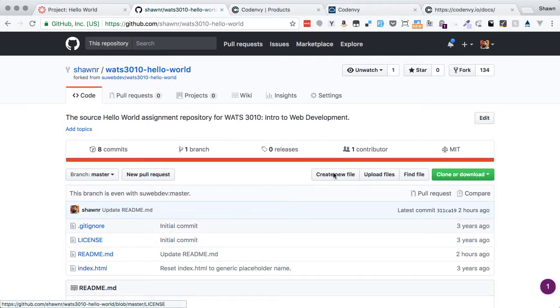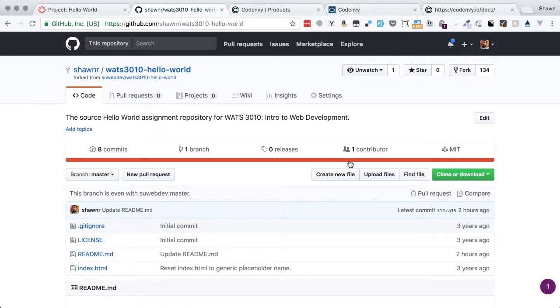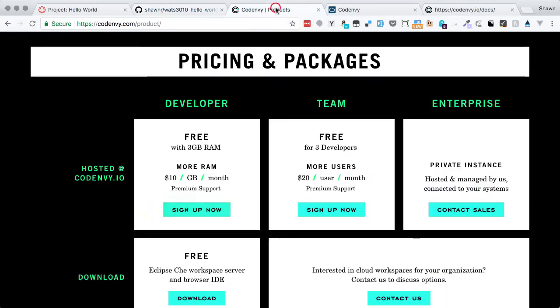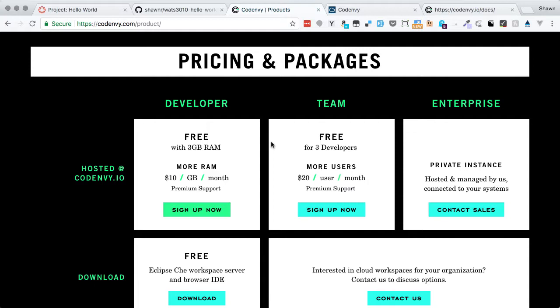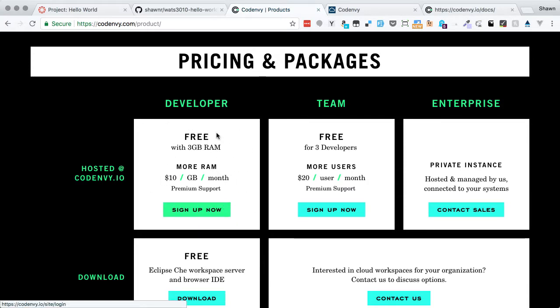Now that we have this copy made for ourselves, we can start doing work in Code Envy. Code Envy is the platform that we're using as our development tool, it's our integrated development environment. They have a free developer tier that we can use. This will be more than enough for all of the courses we're doing as part of the web development program. This is a great tool.